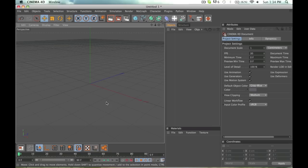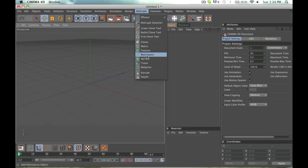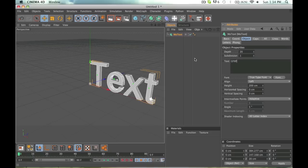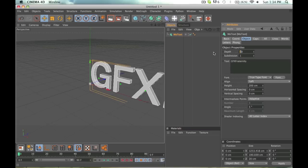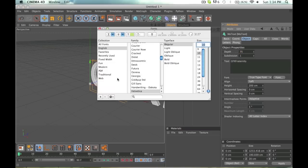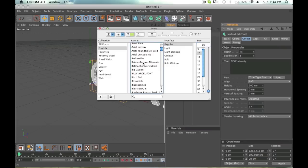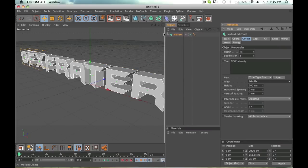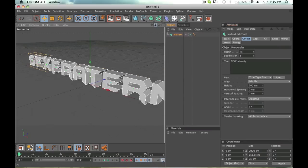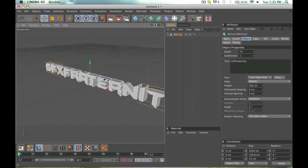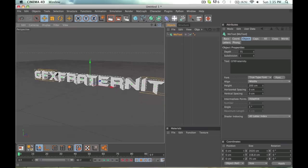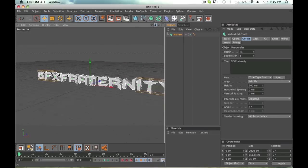So what you want to do is you want to make your text, so what I'm going to make is GFX fraternity, if I can even spell. Okay guys, so that is my text, so we got our GFX fraternity right here.